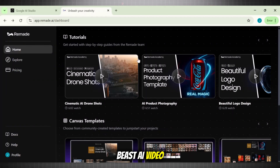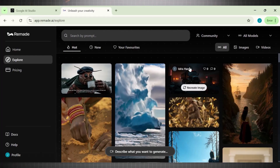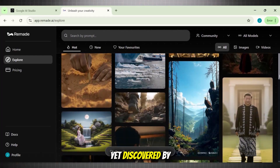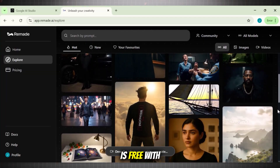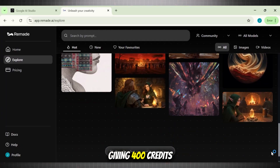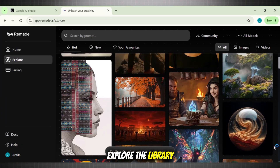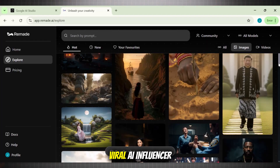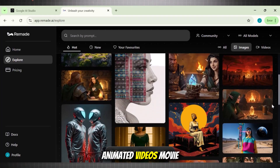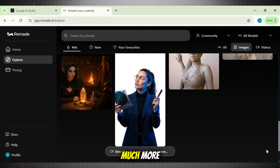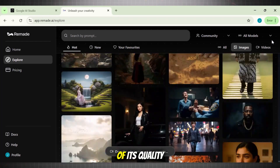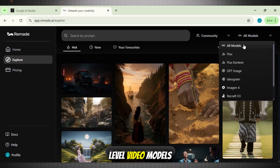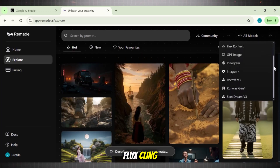Now comes the beast AI video generator of this list. The number one best AI video generator is Remade.ai. Remade.ai is a hidden gem not yet discovered by most creators. It is free with 50 credits — earlier it was giving 400 credits for free. If we explore the library of this tool, we can see it can generate ultra-realistic videos in any format: viral AI influencer videos, animated videos, movie scenes, epic adventures, and much more. The reason this tool is best in terms of quality is that it has all next-level video models at its back-end, like Flux, Kling, Sedance, C-Dream, and even VEO.